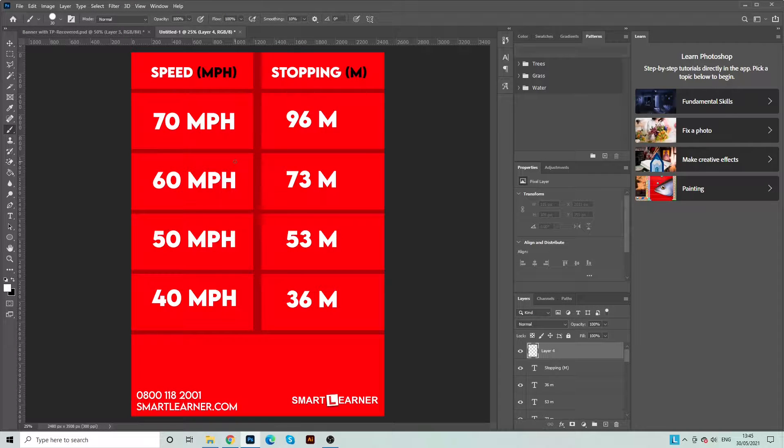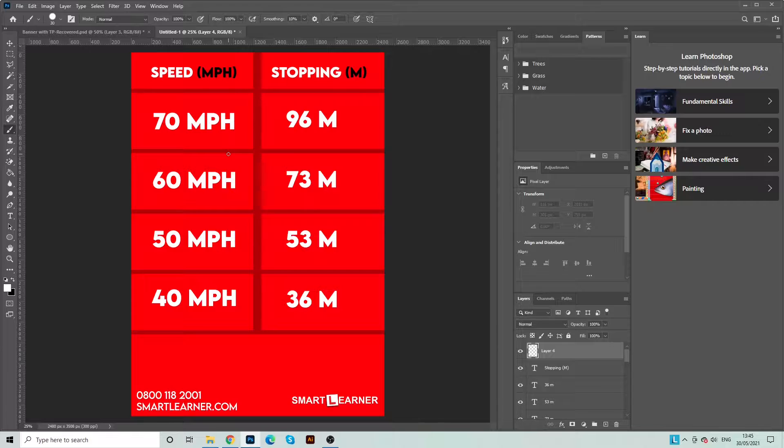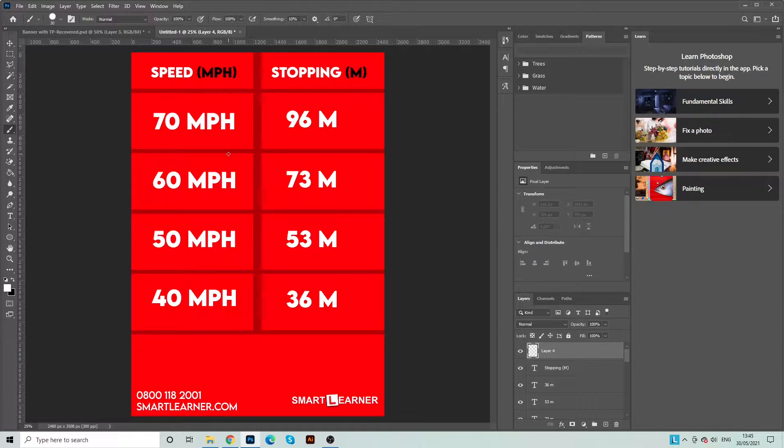Hi and welcome to Smart Learners video. In this video we're going to be covering stopping distances and a little trick on how to remember them.